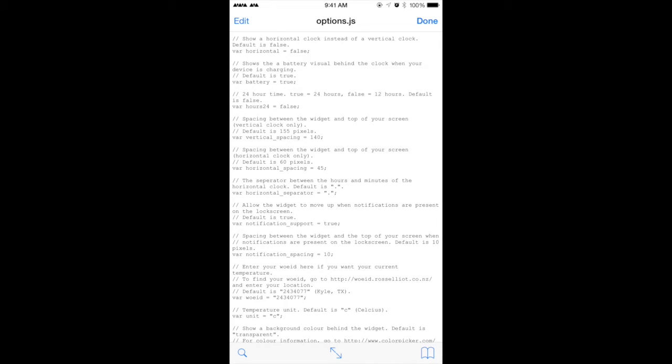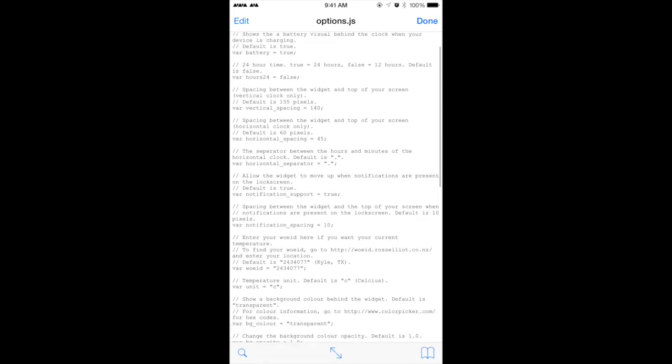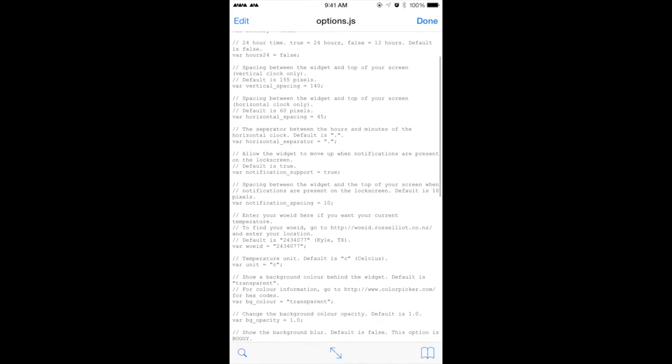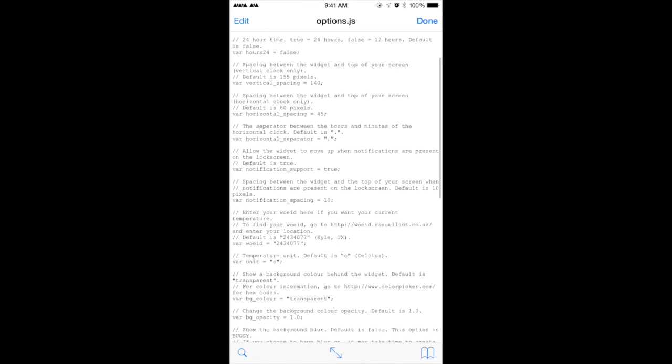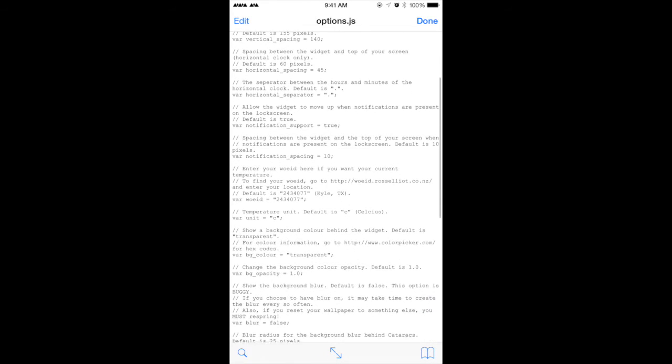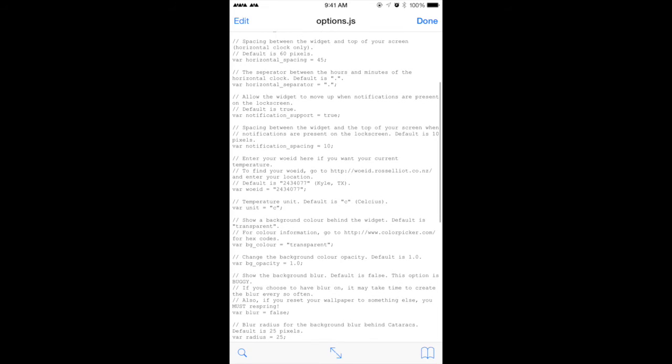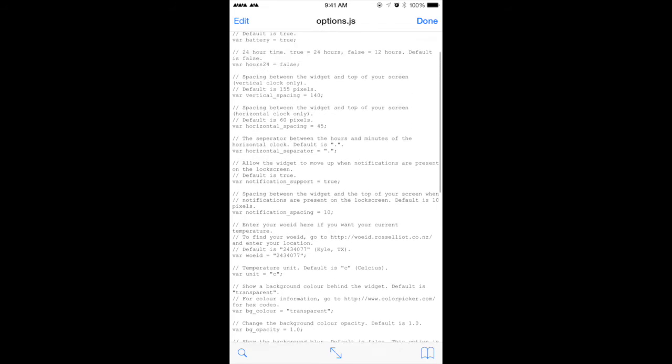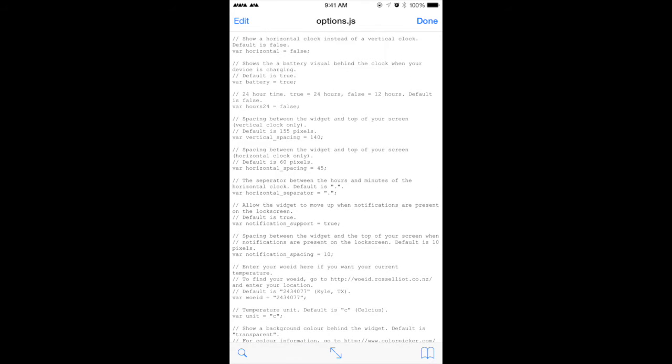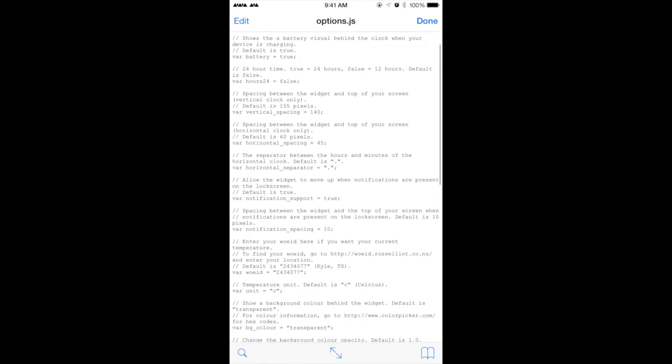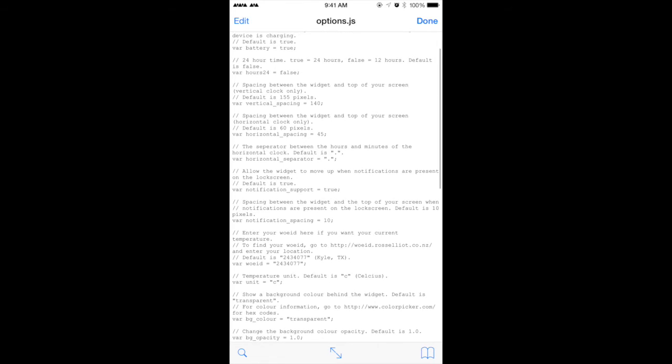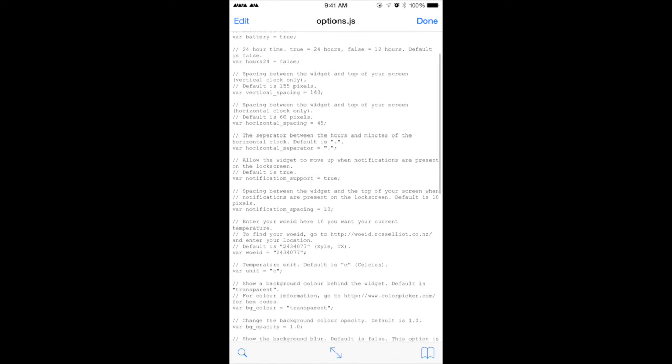As you can see earlier there was like a green charging thing which it was showing, that's what it pretty much means. Spacing between widget, top of your screen, vertical, that's good space between. You don't have to edit any of that. If you want to change any of this, just play around with it guys, it's not going to mess up your application or your actual lock thing.